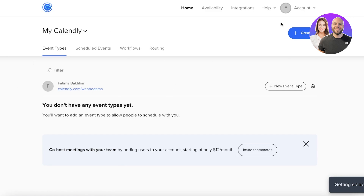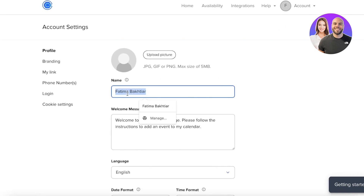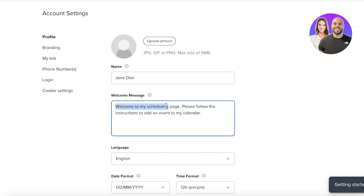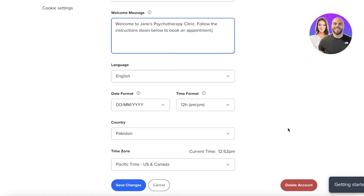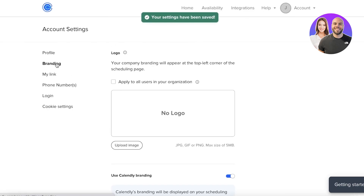In the basic interface, your account settings are on the top right. There you'll find your business name — I'm going to change it to 'Jane Doe.' Below that is your welcome message. The default reads 'Welcome to my scheduling page,' but let's update it to something more professional, for example if we're running a clinic offering therapy sessions.